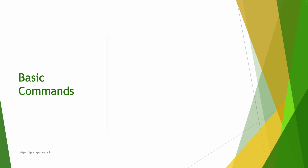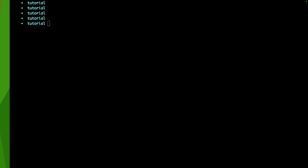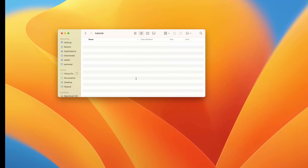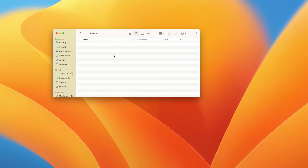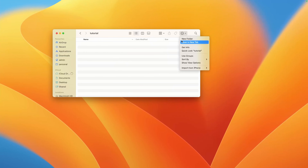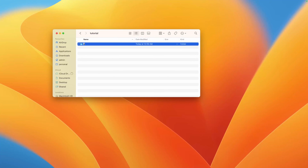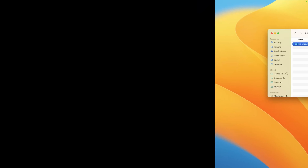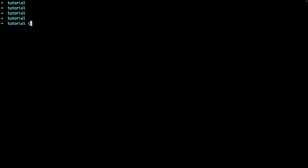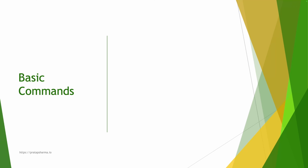Before we start with the basic commands, let's go ahead and create a new folder called 'git tutorial'. Now let me go to the git tutorial folder. Currently we don't have anything in this folder, so let's start with the basic commands.